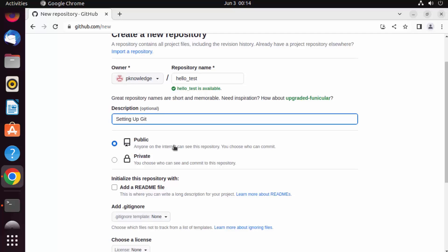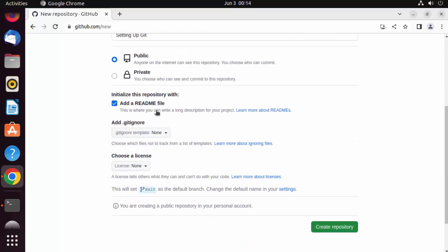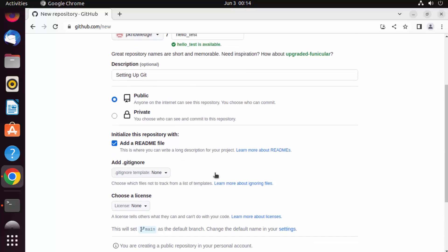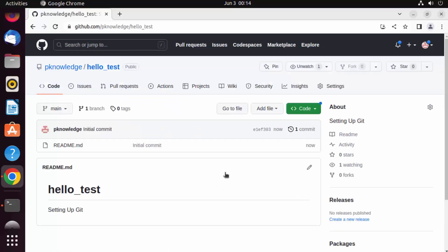This repository will be public, but you can also create private repositories. Public means anybody on GitHub can see your repository. You can initialize a readme file by checking the checkbox, which will create a default readme file. You can also create a .gitignore file and choose a license. For now, just click on create repository and the repository will be created.